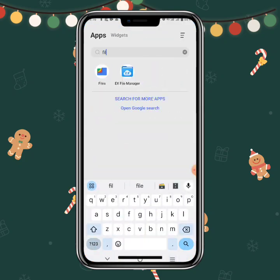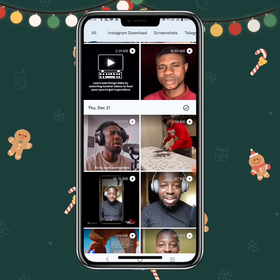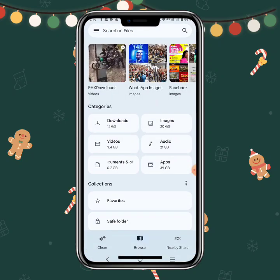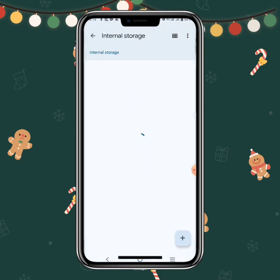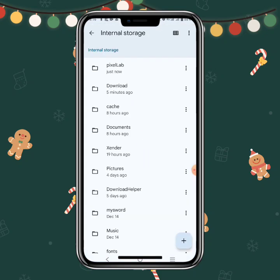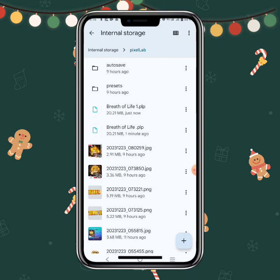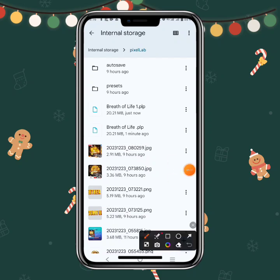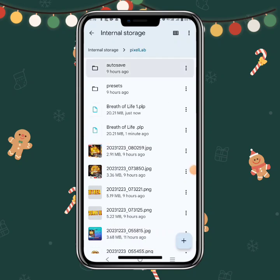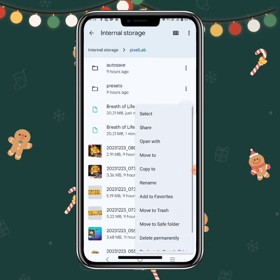It's going to be saved in your Pixel Lab app folder. Go to your internal storage device and you will see the Pixel Lab folder. You can see it as a recent file — a 20-megabyte file called 'Breath of Life.' I clicked it twice so it saved two times. You can see the file name ends in .PLP. Now I can open it or share it with a friend.